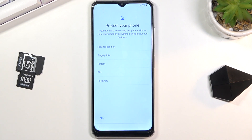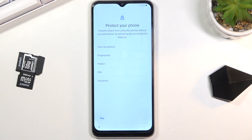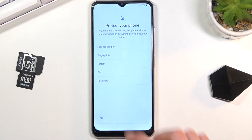Then we go to the next page where you can set up protection for your device. We have face recognition, fingerprint, PIN, pattern, and password. Select whichever you want, or if you don't care about device protection, just skip it.